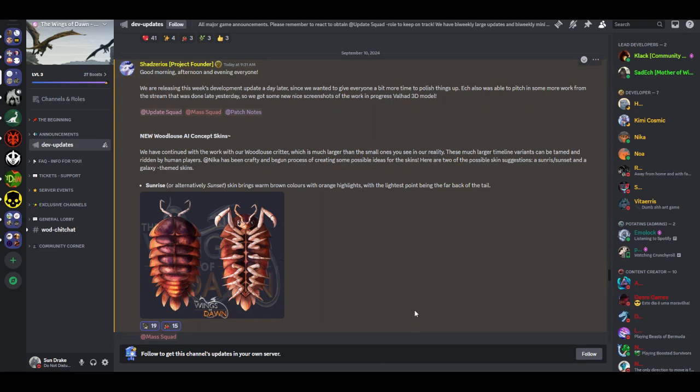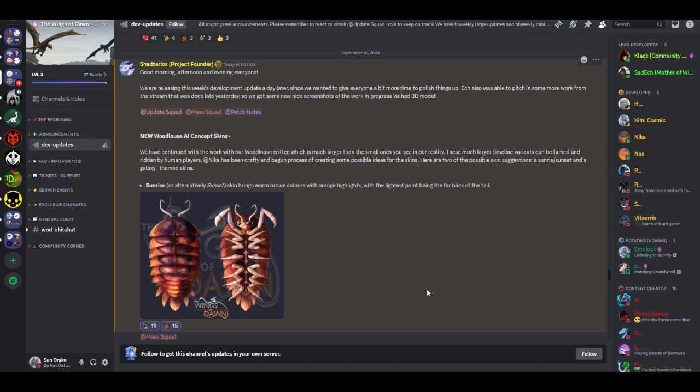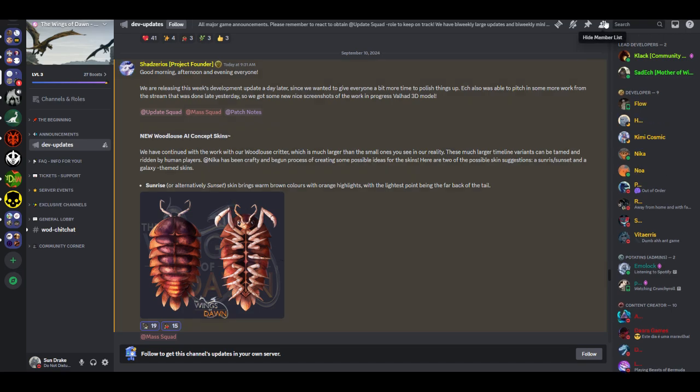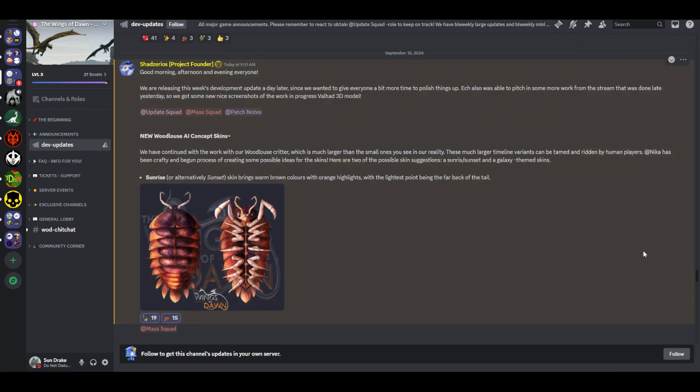New Woodlouse AI concept skins. We have continued with the work with our Woodlouse Critter, which is much larger than the small ones you see in our reality. These much larger timeline variants can be tamed and ridden by human players. Mika has been crafty and begun the process of creating some possible ideas for the skins. Here are two of the possible skin suggestions: a sunrise, sunset, and galaxy-themed skins.